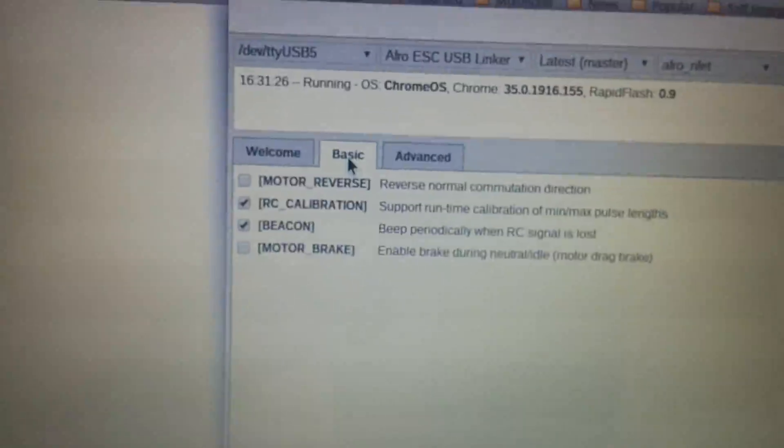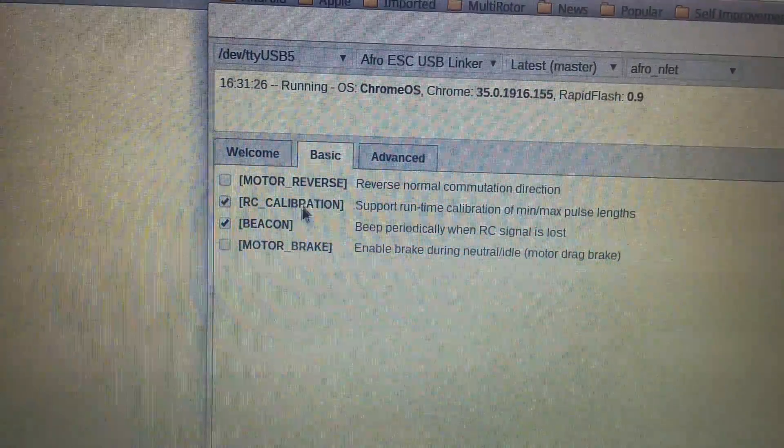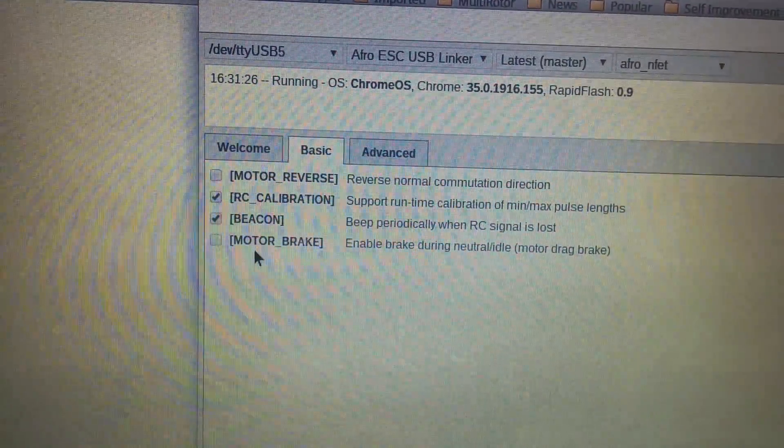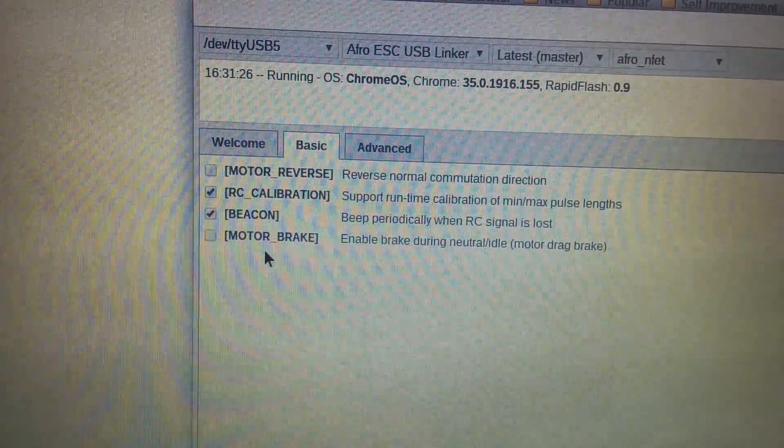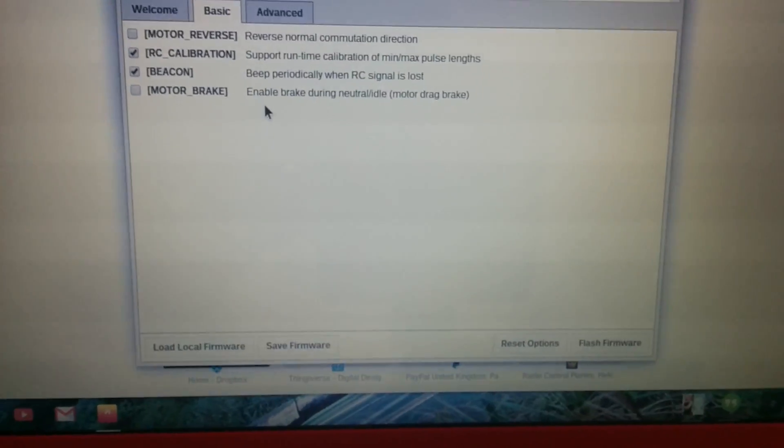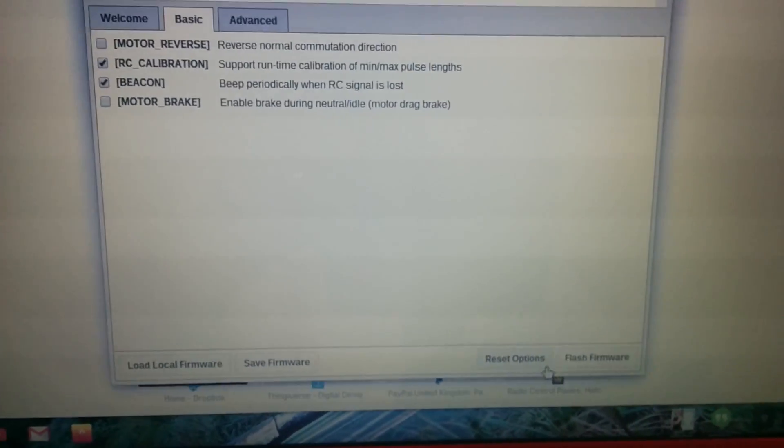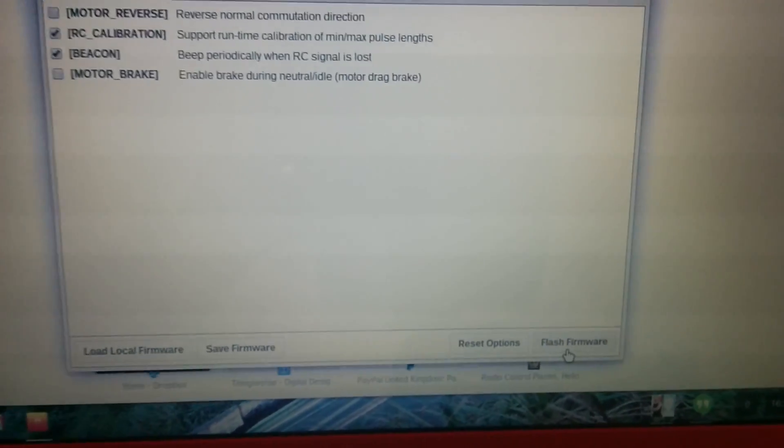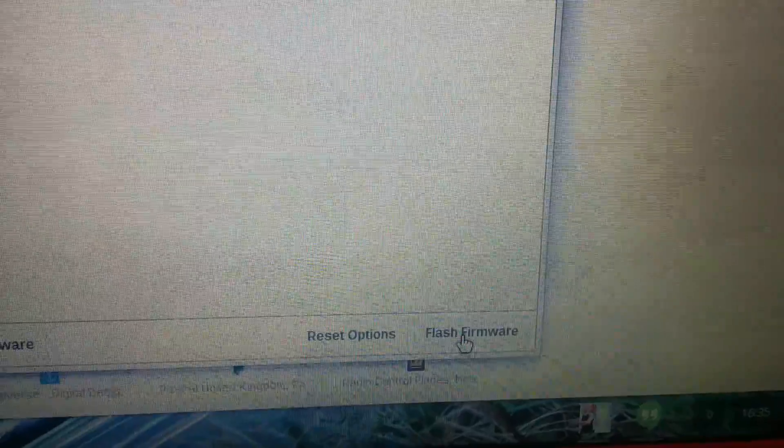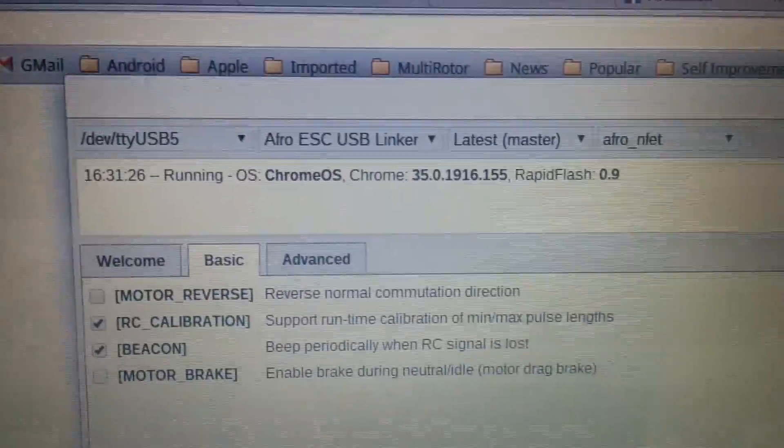Okay and parameters I'm just using the basics. I can't see anything that I need to change on there. All right so I'm getting ready to flash the firmware and here we go.